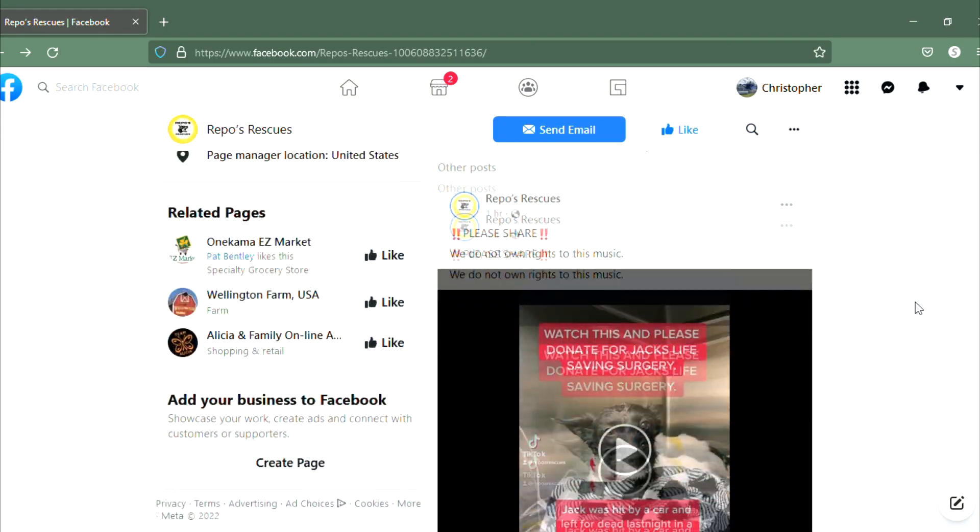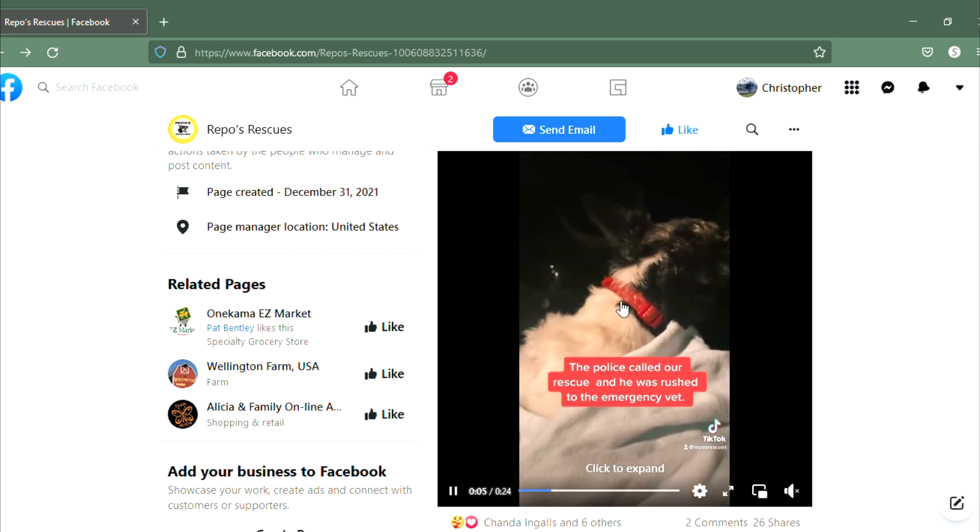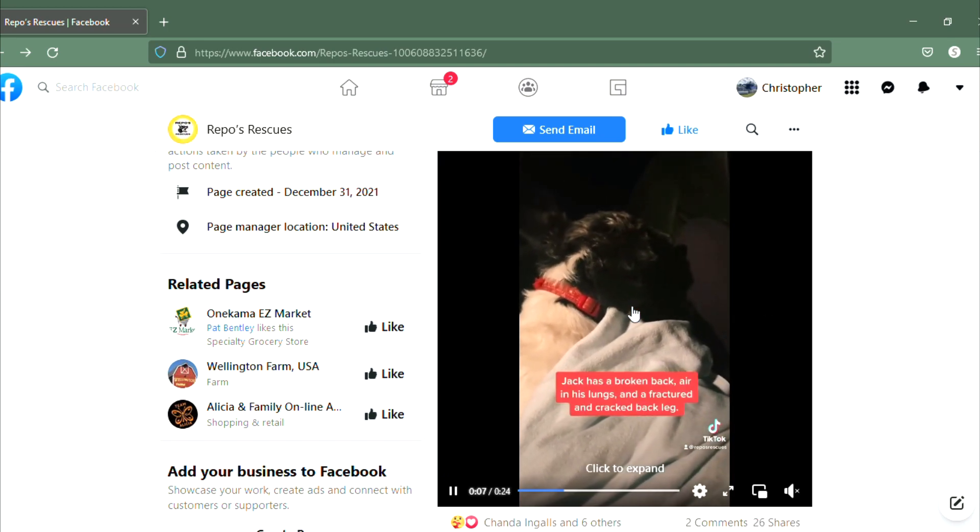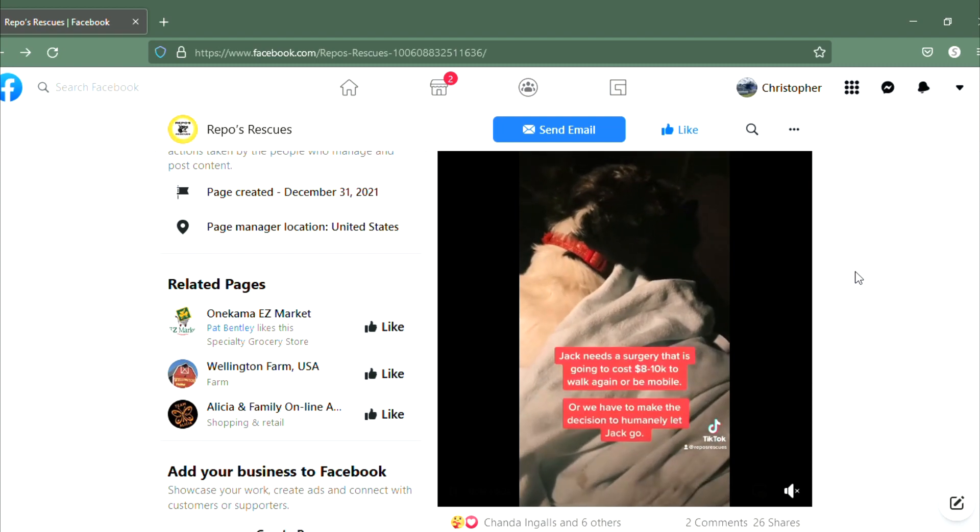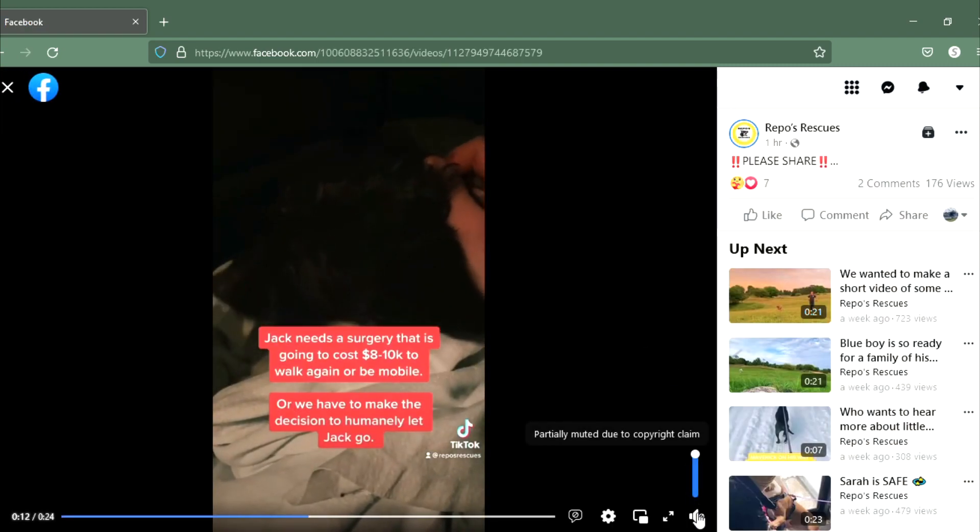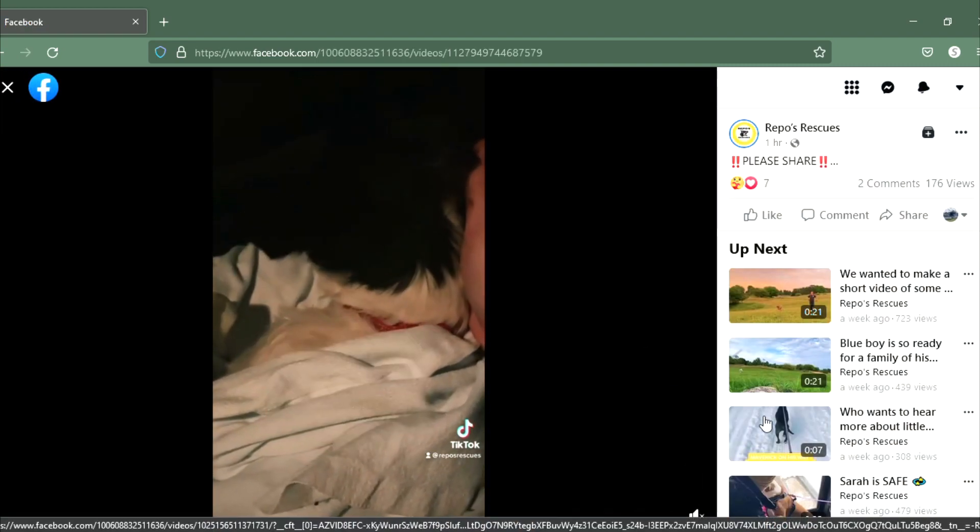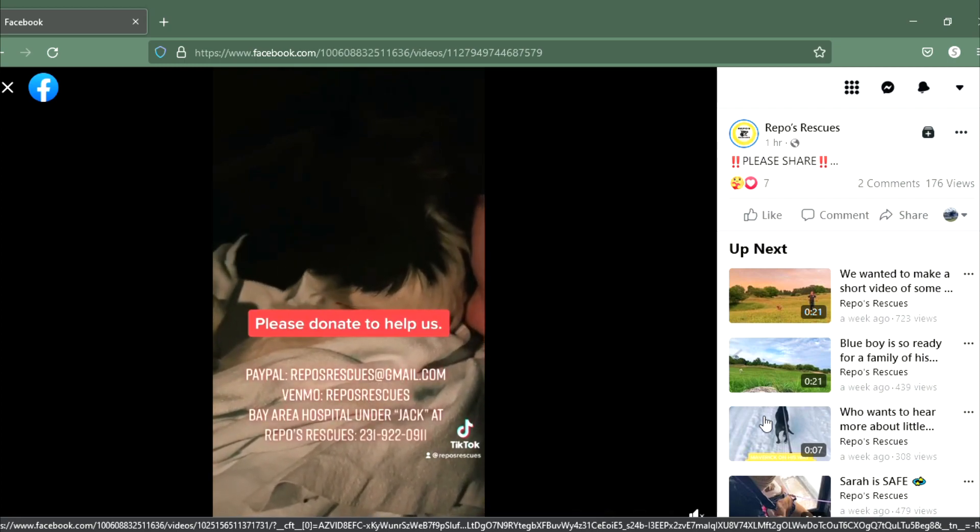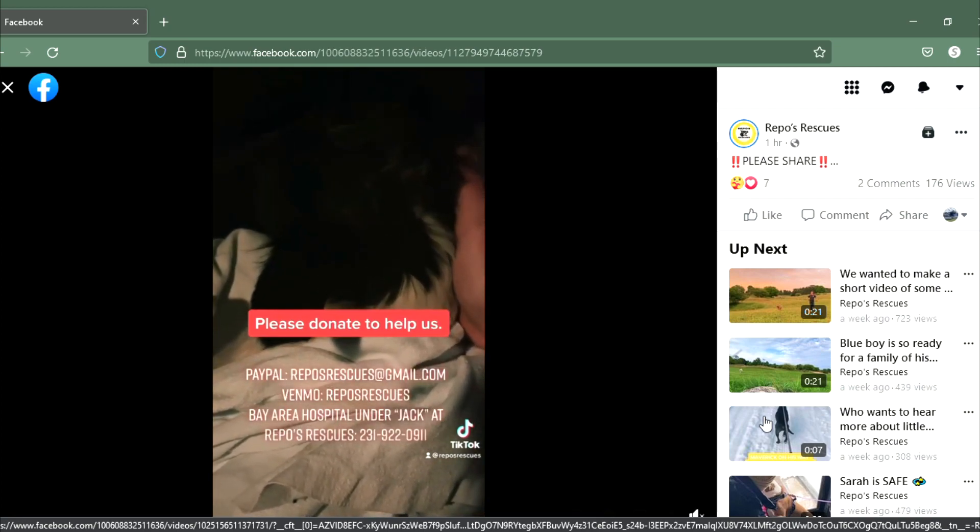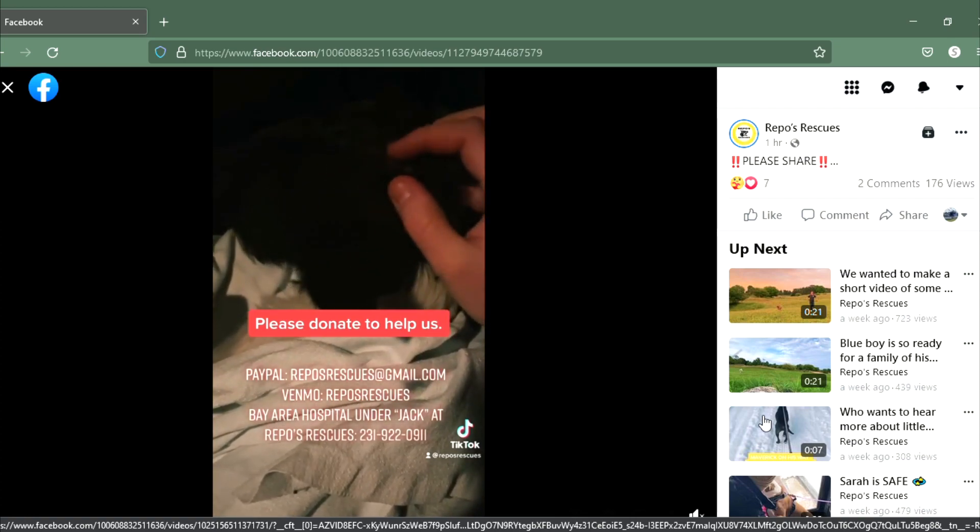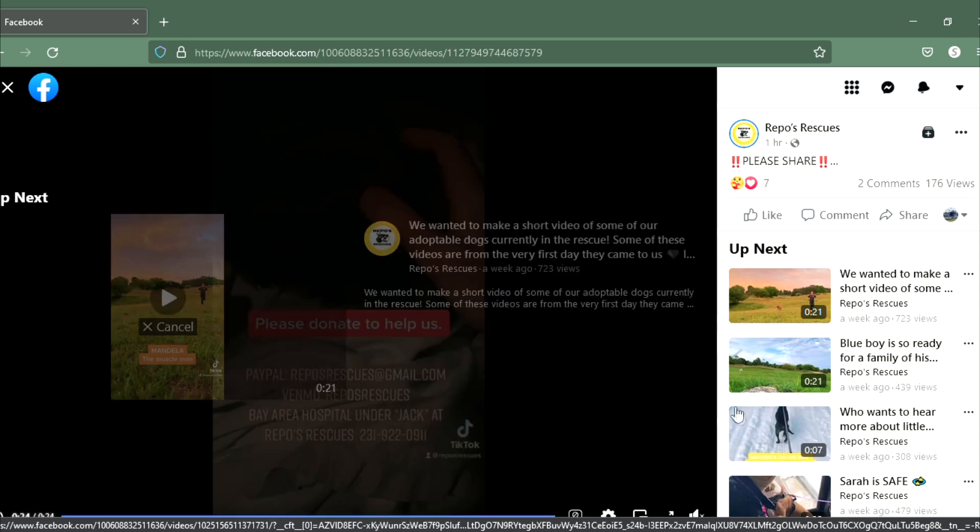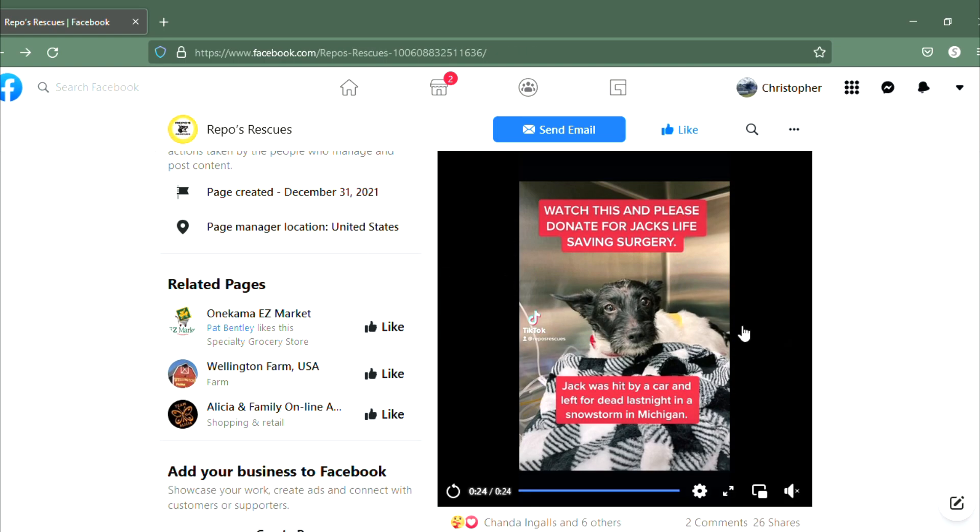So what they have going on is this poor little guy right here on the right side of the screen. I'm just gonna let this video play. This poor little guy was hit on the road last night and the city police here in Manistee reported it to Repo's Rescues. I'm gonna play that again because that went by so quickly.